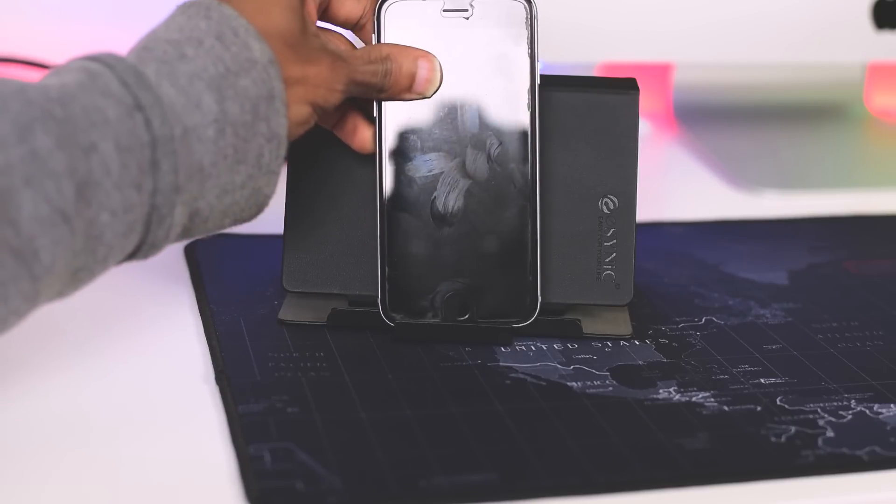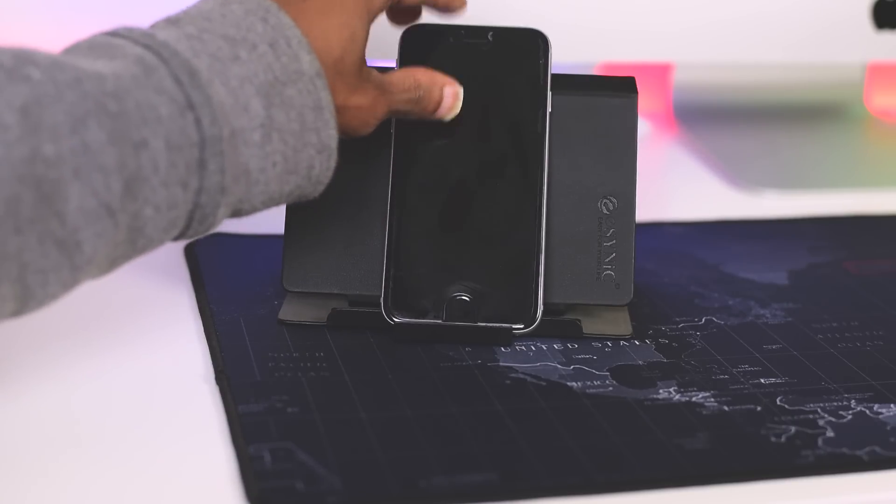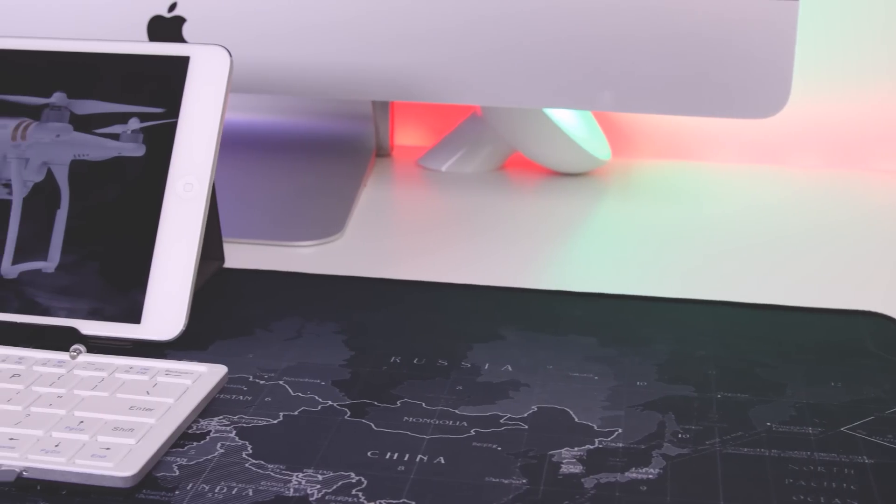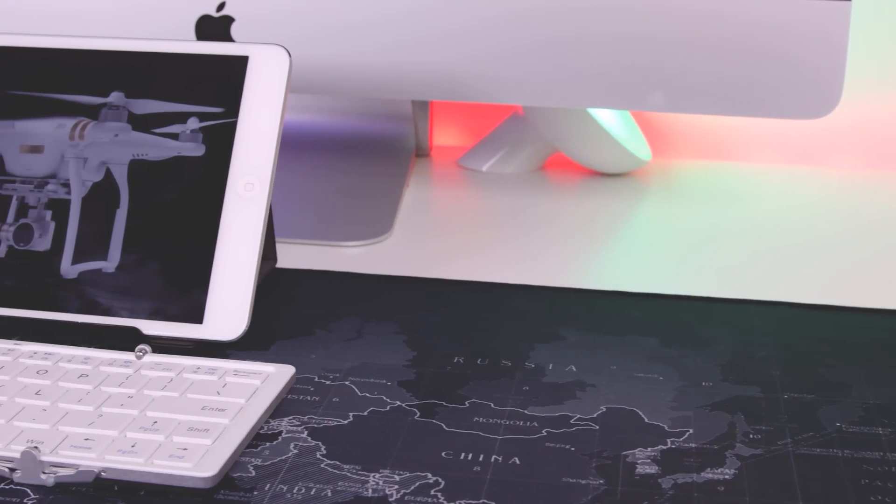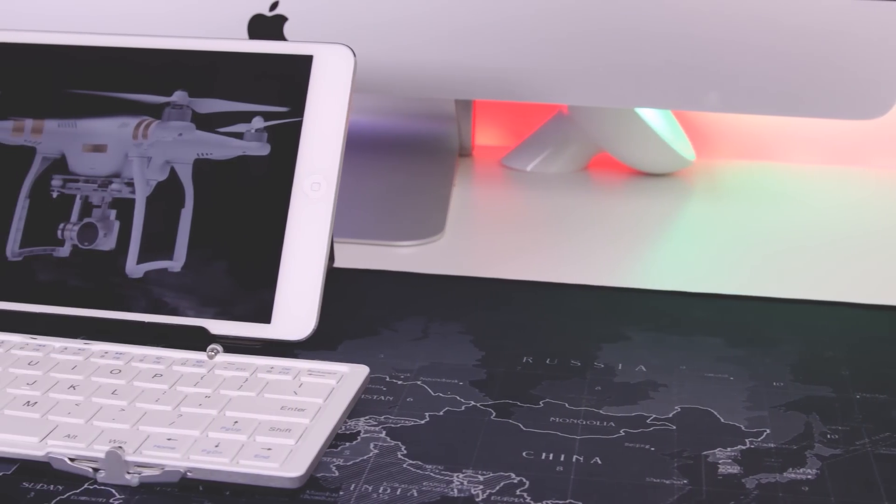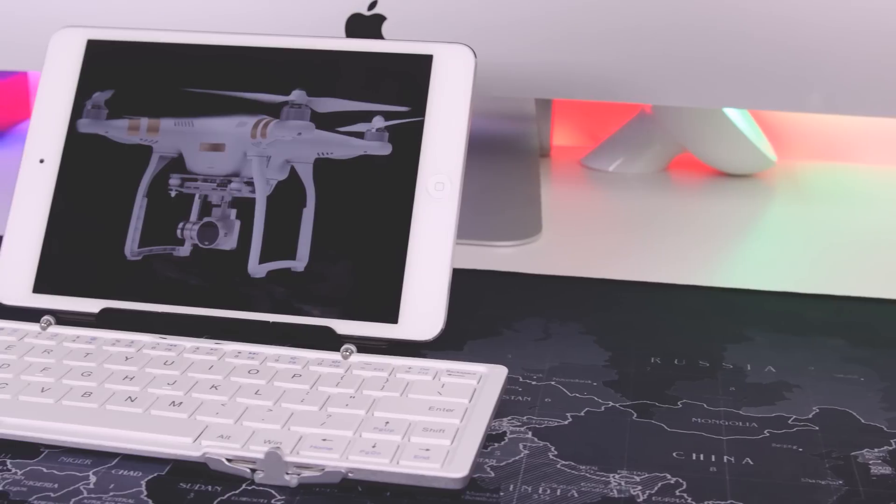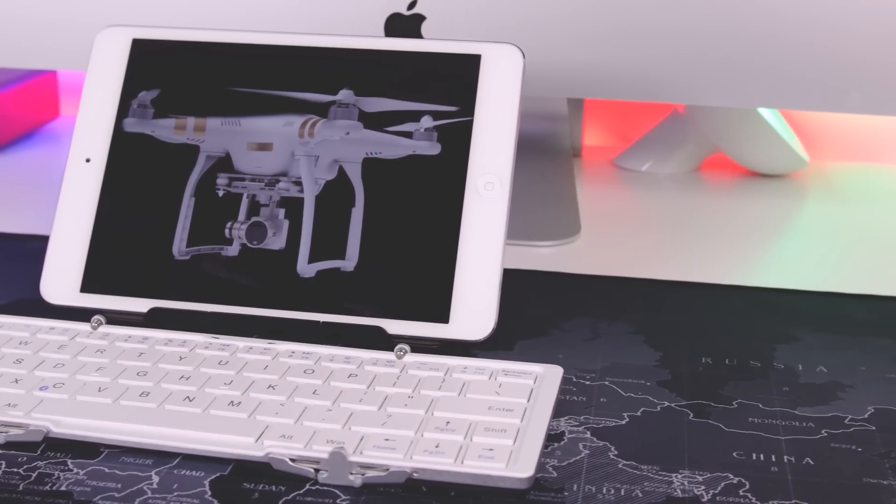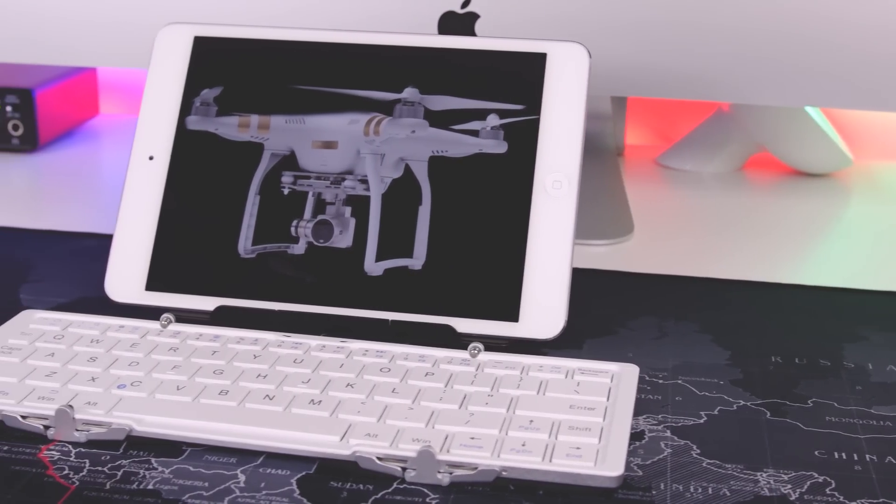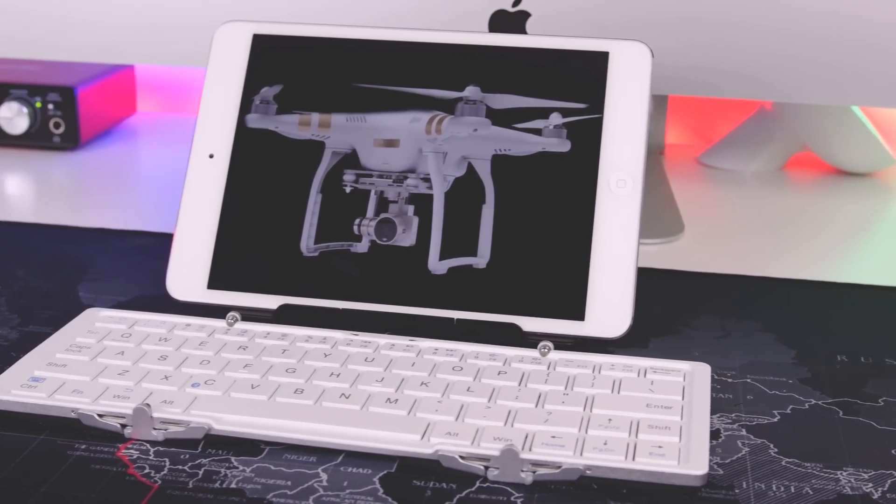Now this is the white version, but it also comes in black. The keyboard itself is made out of aluminum and it feels pretty solid. This device can work with either Android, iOS, or Windows.